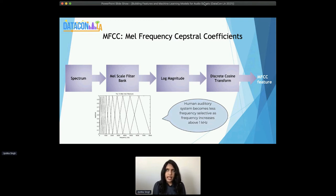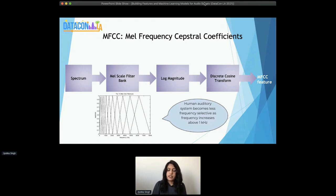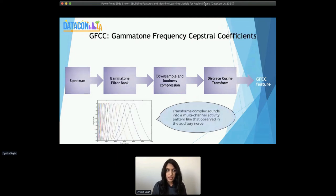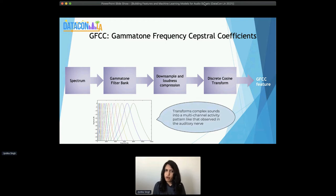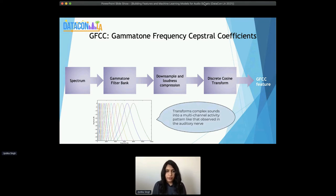Discrete cosine transform essentially helps get the shape of the signal rather than the smaller sharp edges that are happening around your signal, because those smaller differences are considered more like noise. The shape of the signal is what is of interest. DCT also finds application in things like JPEG compression for similar reasons. There's also one feature called GFCC, which is gamma-tone frequency cepstral coefficient. Similar process, except now we are using the gamma-tone filter bank, which looks a little bit different from the mel frequency filter bank. The primary inspiration for the gamma-tone filter bank is that it is also used as a front-end simulation of the cochlea, even more closely representing how humans hear and filter noise.